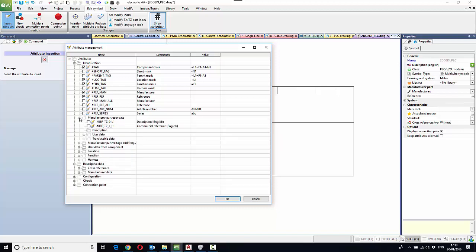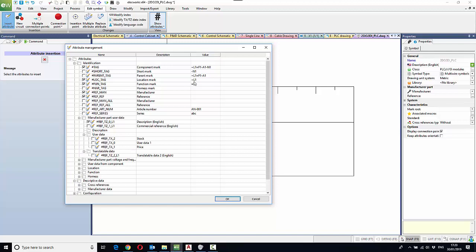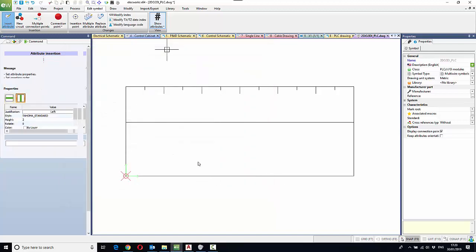So for example, you might wish to add a description in English about the device. Let's go for this typically, and we'll say OK.